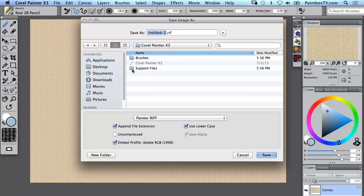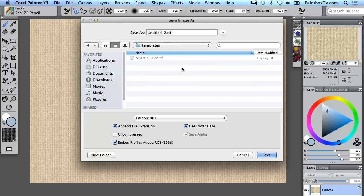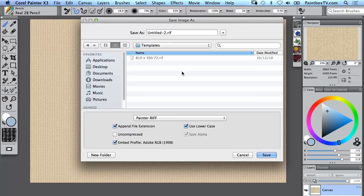Then if you open up the Support Files folder you'll see another folder called Templates. Open that up and you'll see there's one item in there which is the default template.